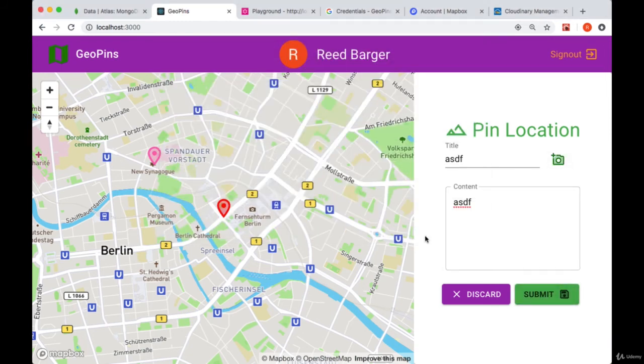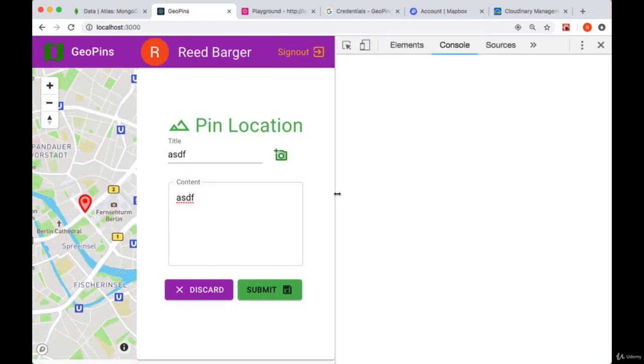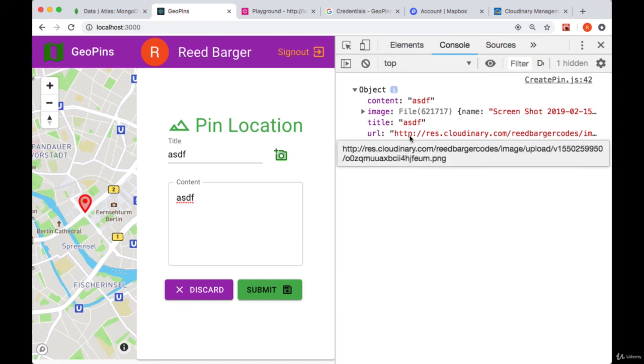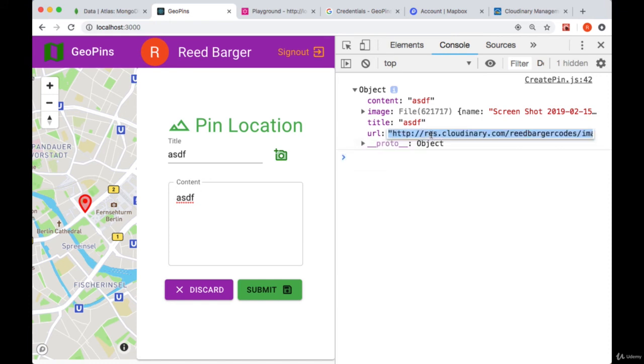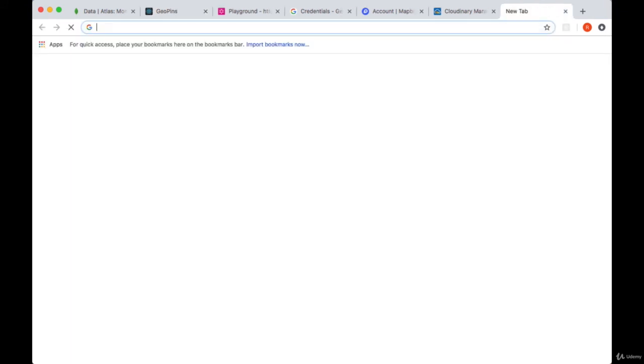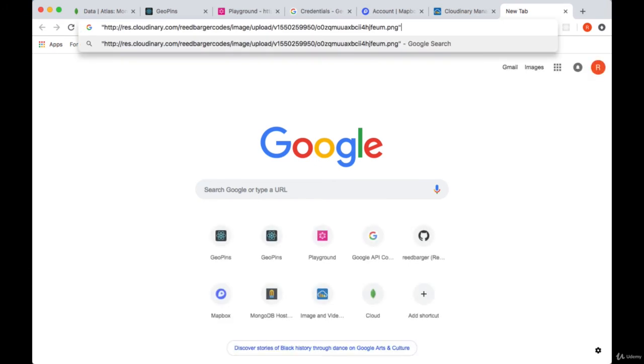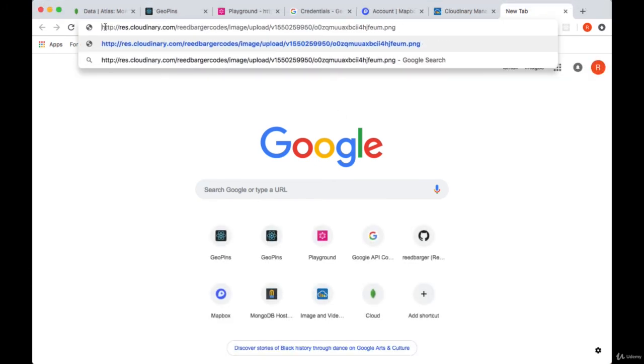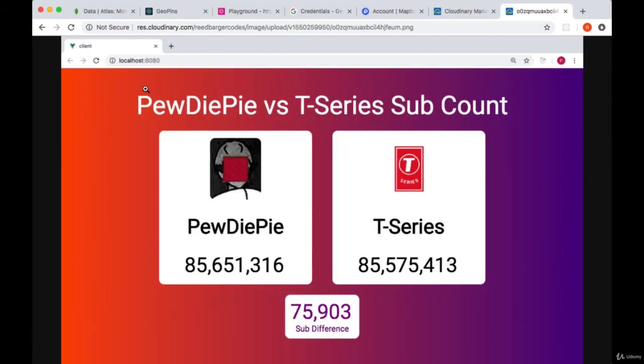And take a look in our console. If this worked correctly, we should get a URL back from Cloudinary, where if we paste this URL in the browser, we should see our uploaded image.